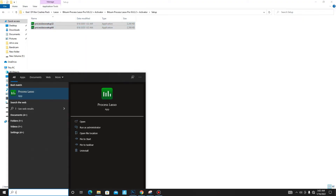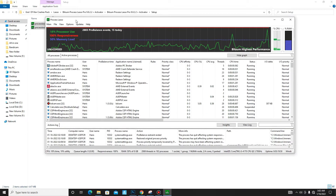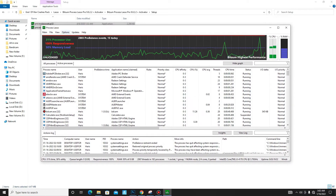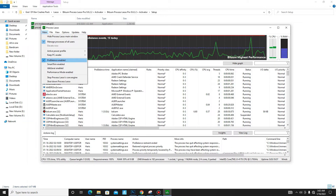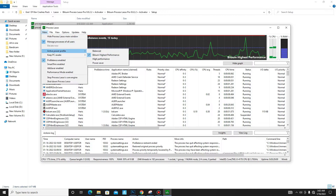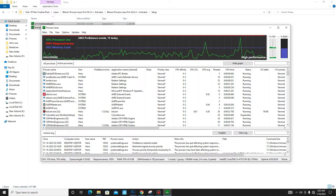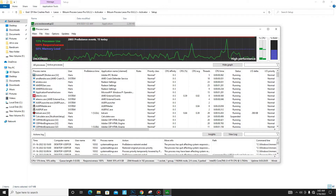It may take about 10 seconds to start. Go to the main section and mark these settings: Pro Balance Enabled, and Active Power Profile set to High Performance. Mark those settings and then close the application and go back to the next folder.